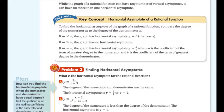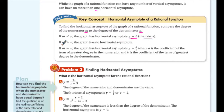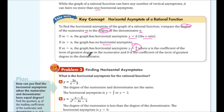While the graph of a rational function can have any number of vertical asymptotes, it can have no more than one horizontal asymptote. To find the horizontal asymptote, compare the degree of the numerator (m) to the degree of the denominator (n). If m < n, the horizontal asymptote is y = 0 (the x-axis). If m > n, there is no horizontal asymptote. If m = n, the horizontal asymptote is at y = a/b, where a and b are the leading coefficients.